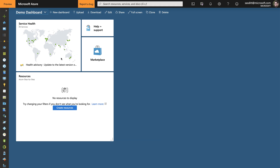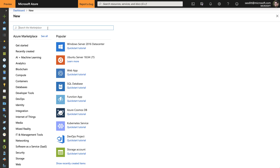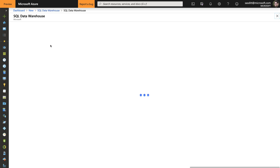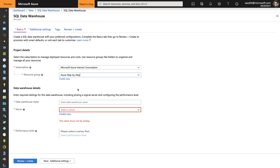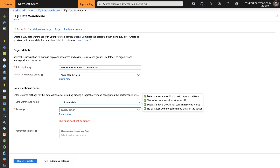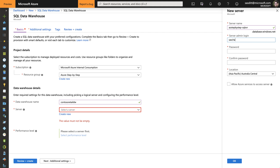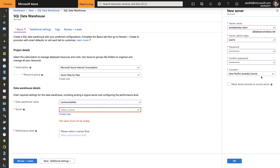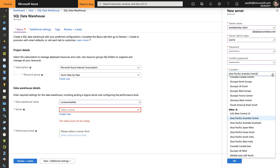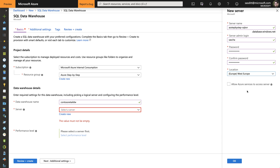To start we are going to create a few services. First of all a SQL data warehouse. Clicking create, pick an existing empty resource group. Give the database a name — I'm calling it Contoso Retail Data Warehouse — and I have to specify or create a new server. Let's call it Azure Step-by-Step SQL Server. I'm going to specify a new server admin name, a complex password, and pick the location: in my case West Europe. I don't want to allow Azure services to access that server since I want to control that over the firewall.